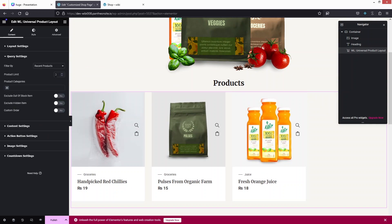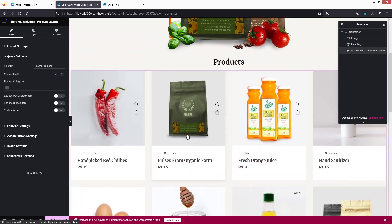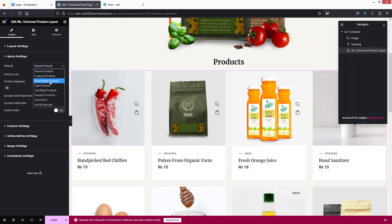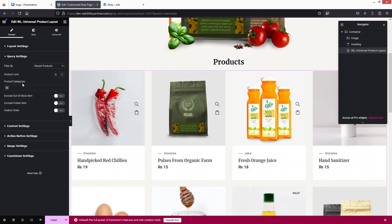I'd like to increase the product limit to eight. The products are filtered by recent products by default, but you can change this — we have featured products, best selling products, sale products, and other options. If you want to add a specific category you can do that from here. You can also exclude out-of-stock products, exclude hidden products, and enable custom order.